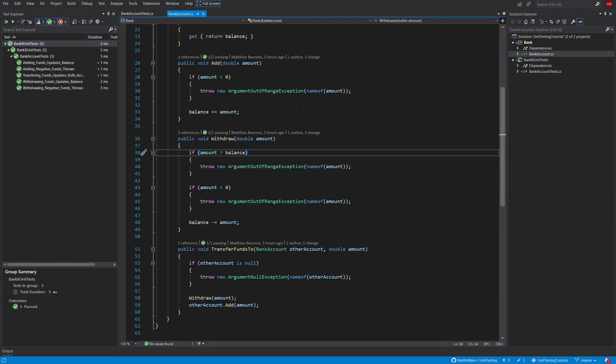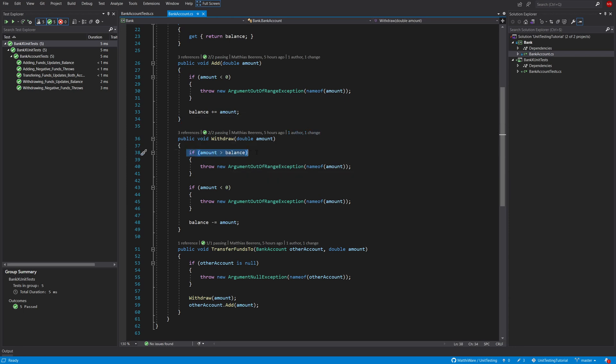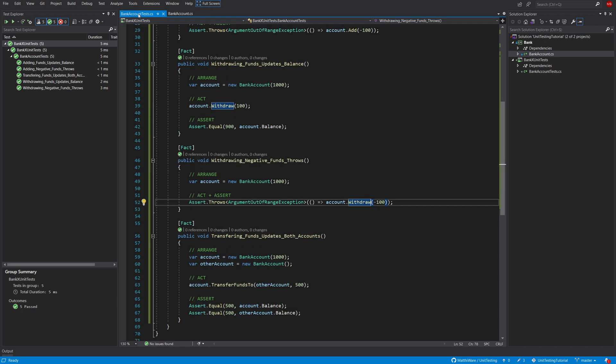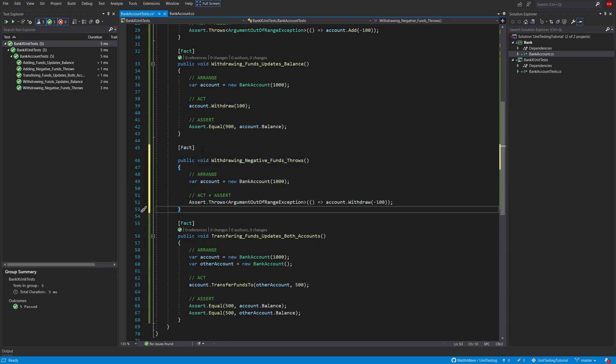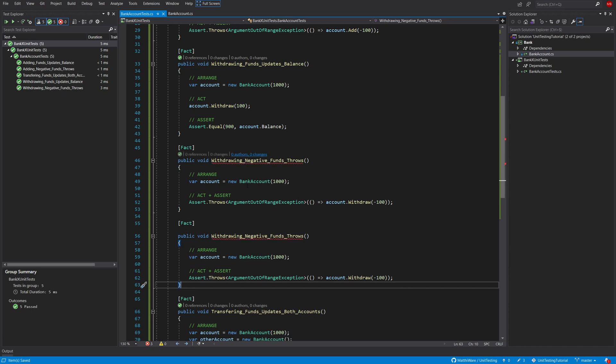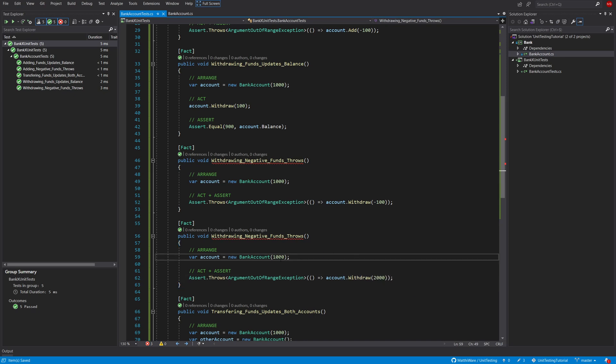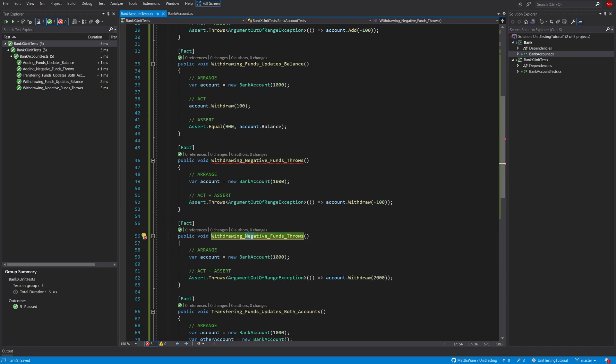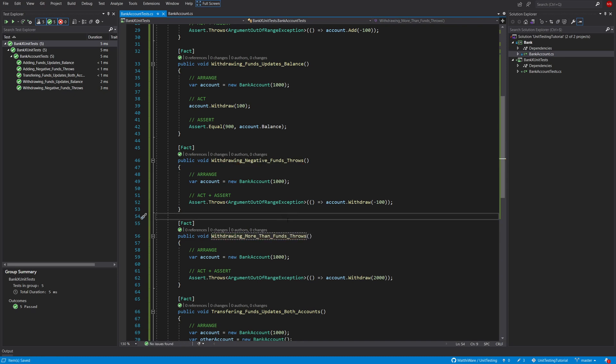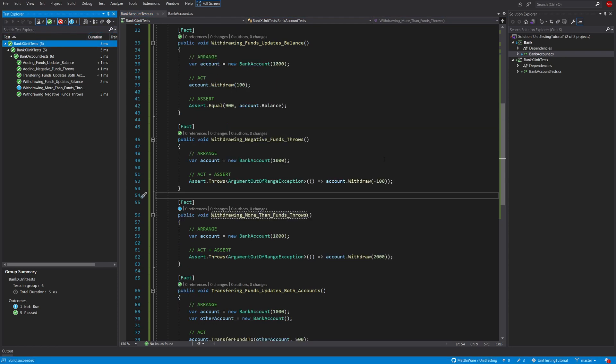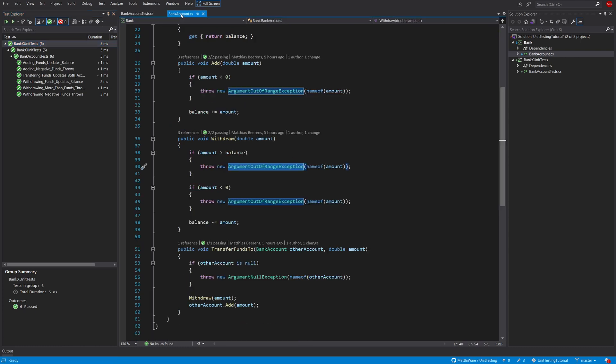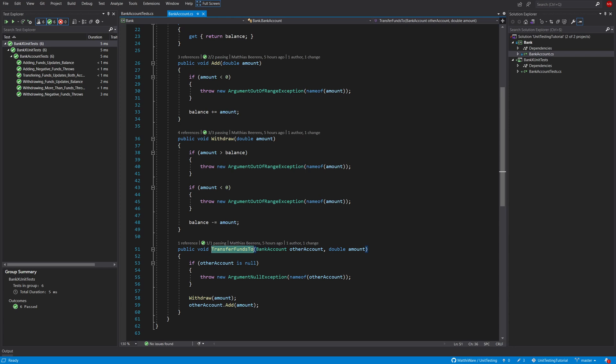So let's go back to the code. Let's see, we now have an if statement still here, if the amount is more than we have in our balance then we should also throw an argument out of range exception. And it's also in the withdrawing. So let's withdraw 2000 while we only have, well let's keep it at thousand. Withdrawing more than funds throws. And that kind of makes sense, you cannot withdraw more than you actually have in your bank account. So that's all of those cases tested and now the last one.